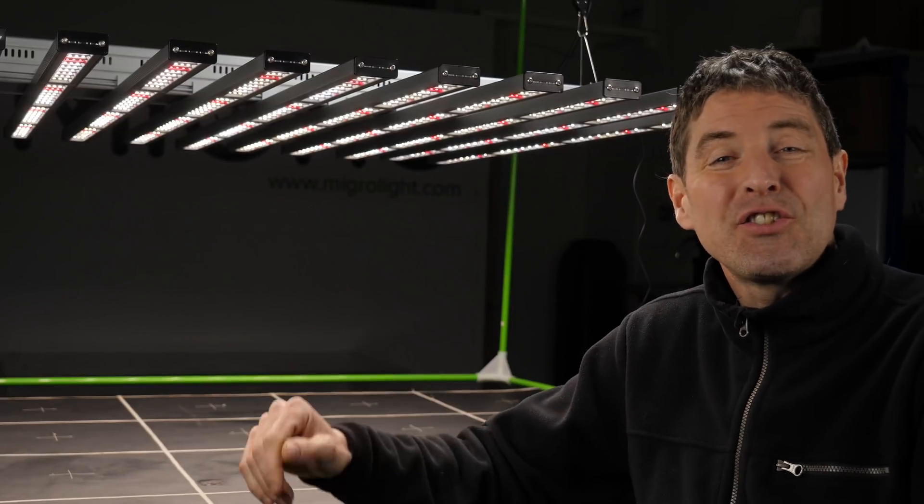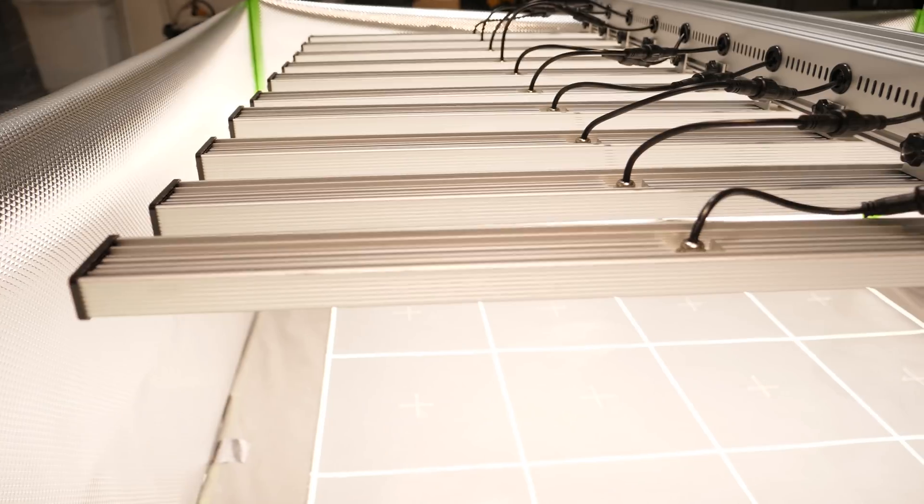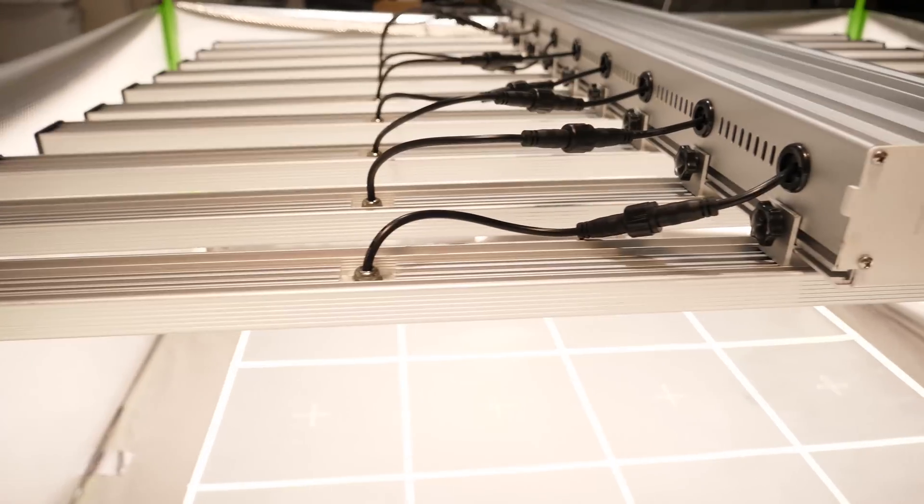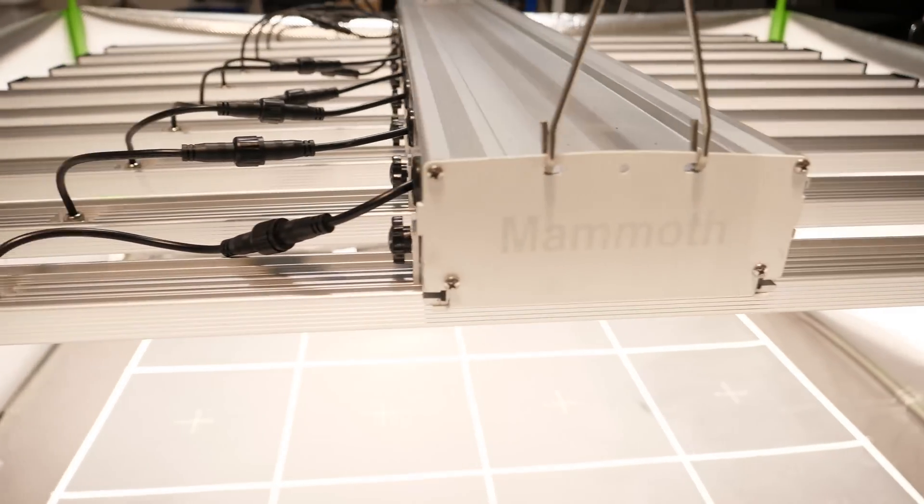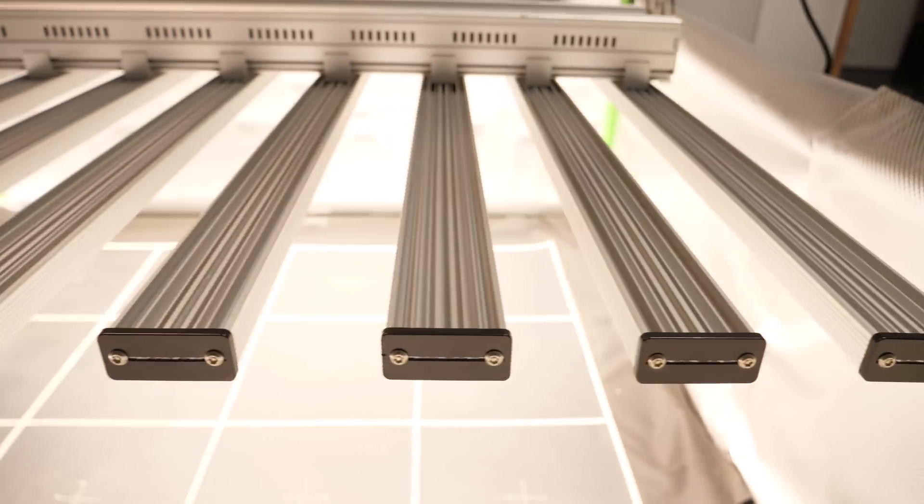Hey guys, got a great light to review today. Thanks to Danielle from Mammoth Lighting for sending it in. It's their 800 watt 10 bar fixture.